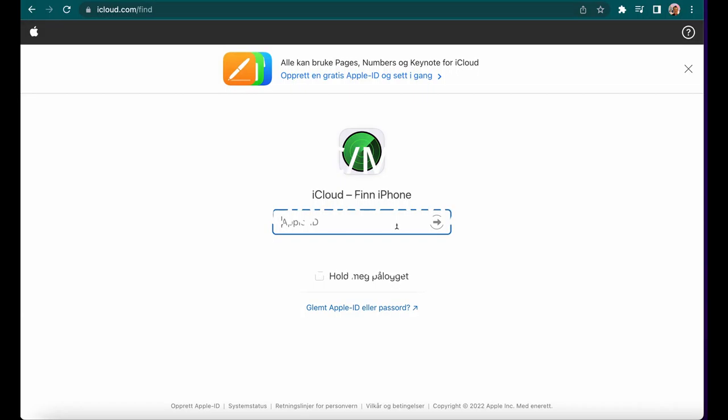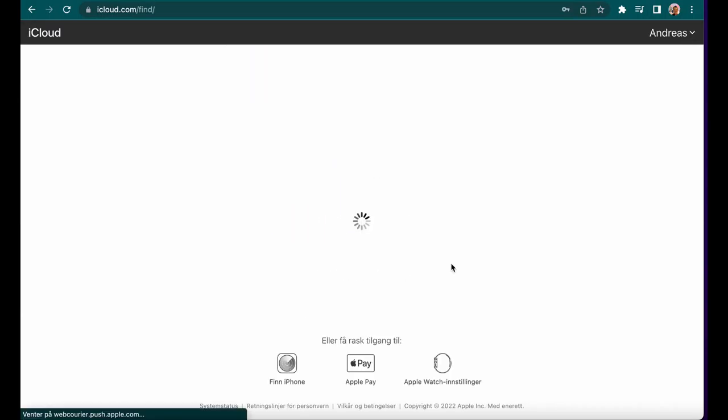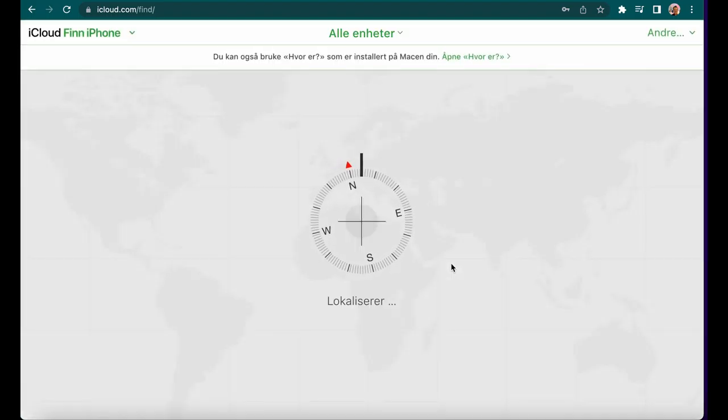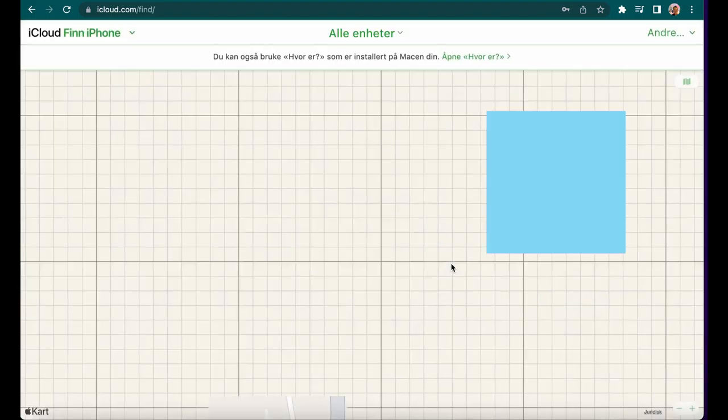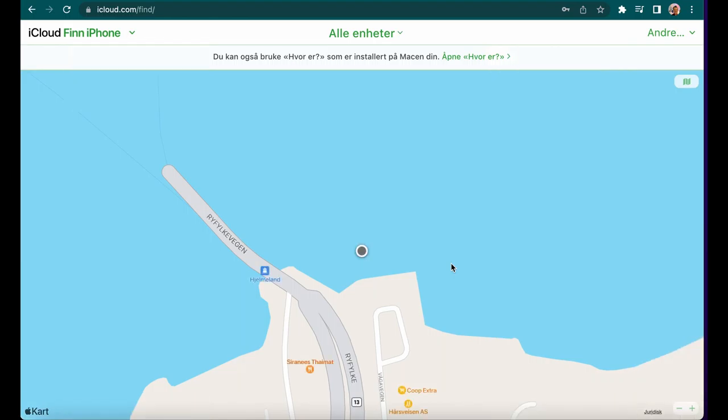In this video I'm going to show you how you can track your AirPods Pro from your iPhone, PC, or Mac. First, navigate to iCloud, type in your password, and all your iOS units will pop up.